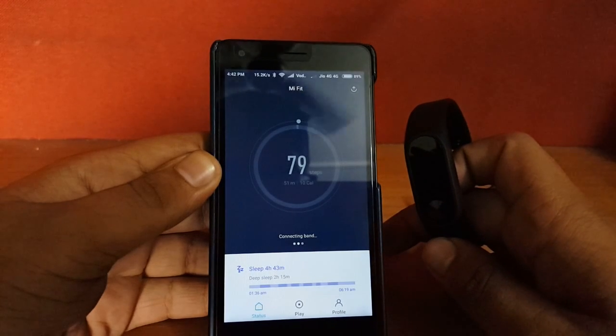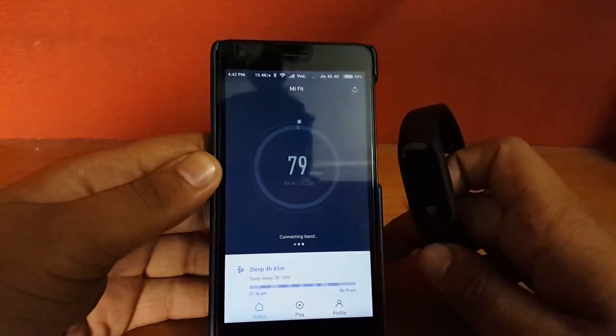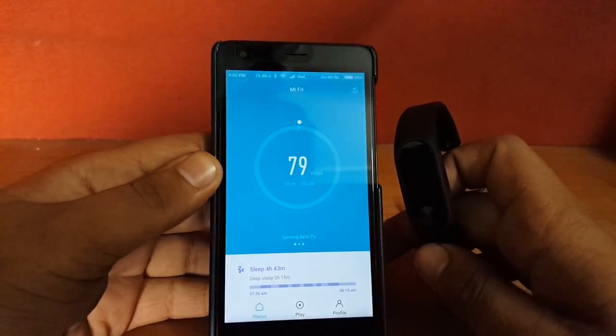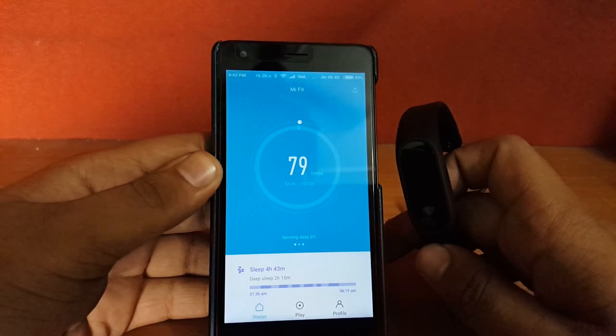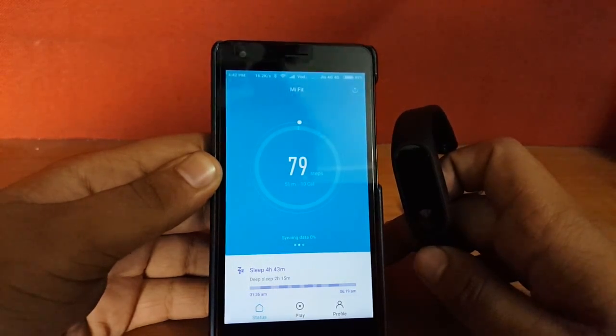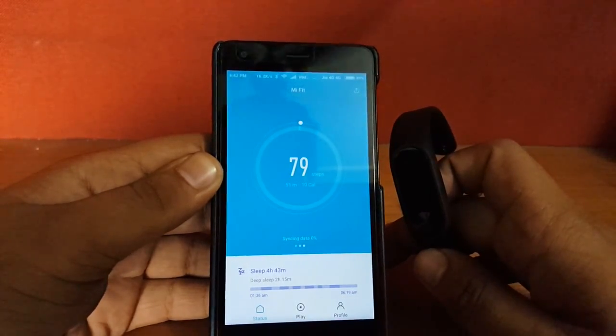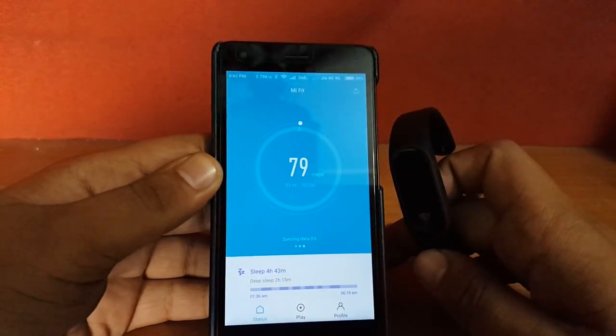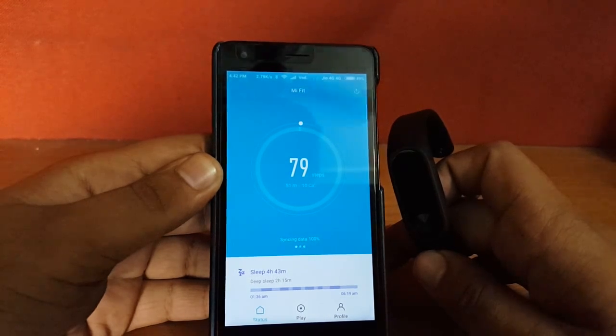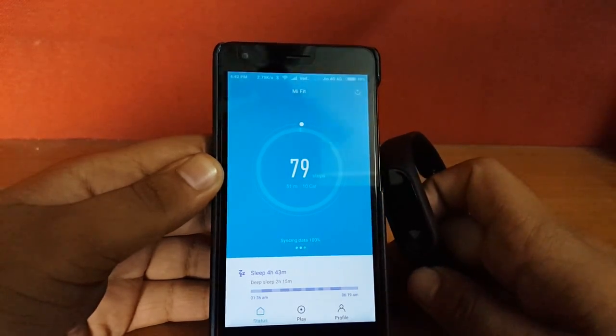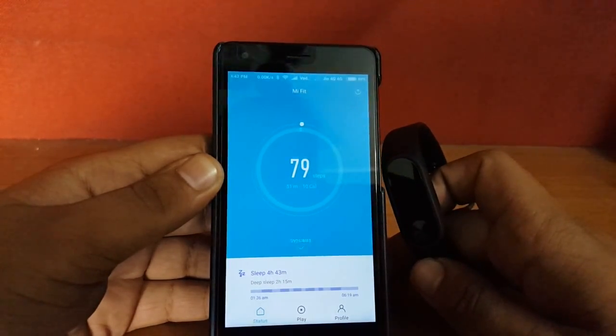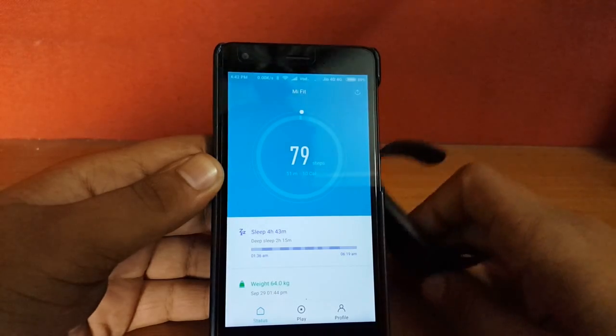As you can see, it's showing connecting band. It takes a couple of seconds for connecting to the Mi Band. See, it's syncing data. You have to be patient for that as it takes quite a long time to sync. Yeah, so it has synced.